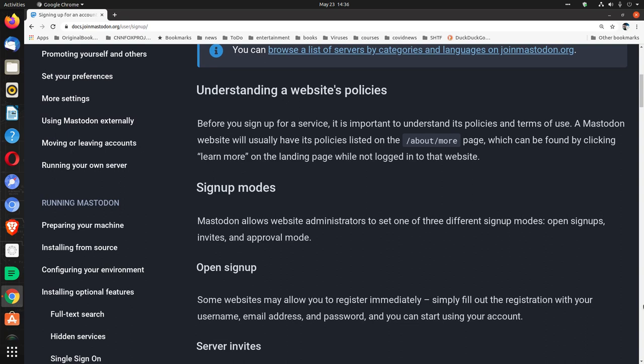Understanding a Website's Policies. Before you sign up for a service, it is important to understand its policies and terms of use. A Mastodon website will usually have its policies listed on the /about/more page, which can be found by clicking learn more on the landing page while not logged in to that website.